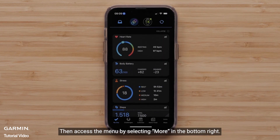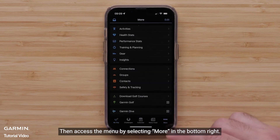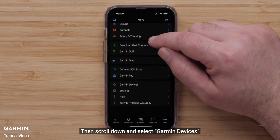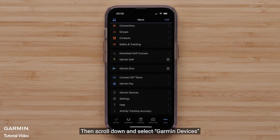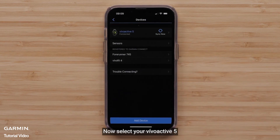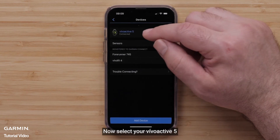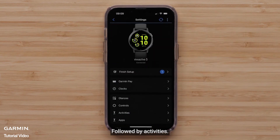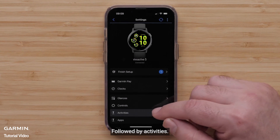Then, access the menu by selecting More in the bottom right. Then, scroll down and select Garmin Devices. Now, select your VivoActive 5, followed by Activities.